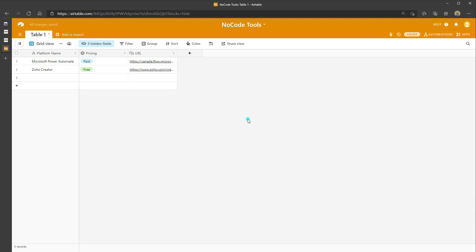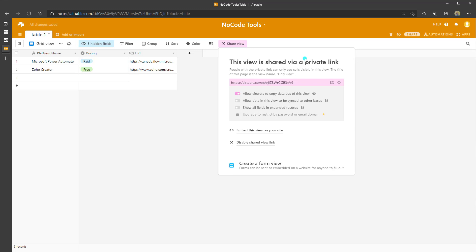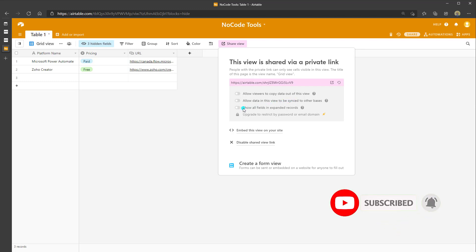Now I've created my Airtable table. The awesome feature of Airtable is the ability to share these tables with colleagues or embed them on your website. To do that, click Share View, then Create a Shareable Grid View Link. You'll see options to configure permissions: allow viewers to copy data, toggle data syncing to other Airtable bases, show all fields in expanded records, or restrict access by password or email domain if you upgrade your plan.